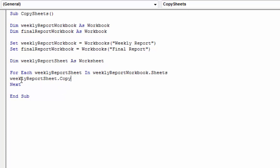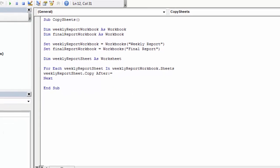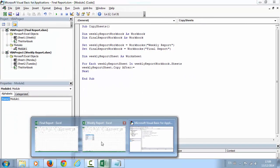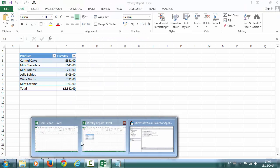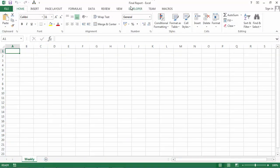So what we want to do in here is copy the weekly report sheet. Here we can select before or after. We're going to select after. Here we need to specify the place where exactly you want to copy this weekly report sheet. We want to copy it after all the sheets in final report file.